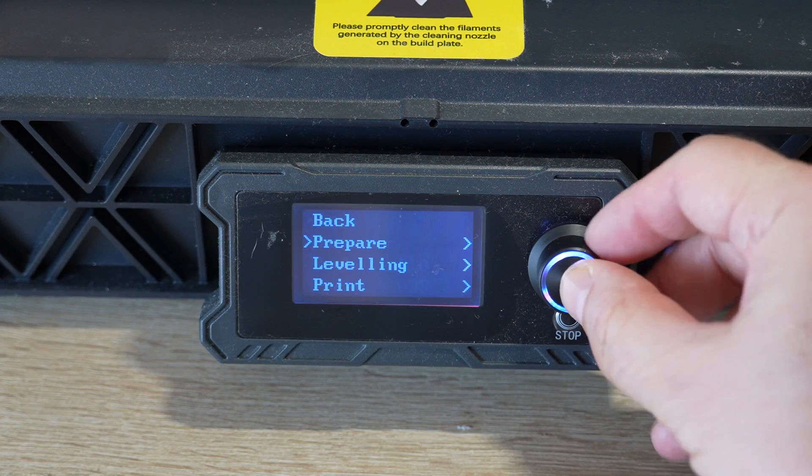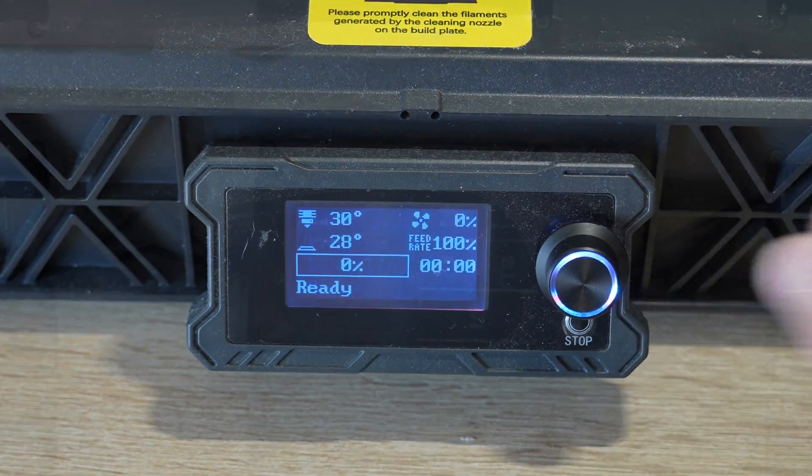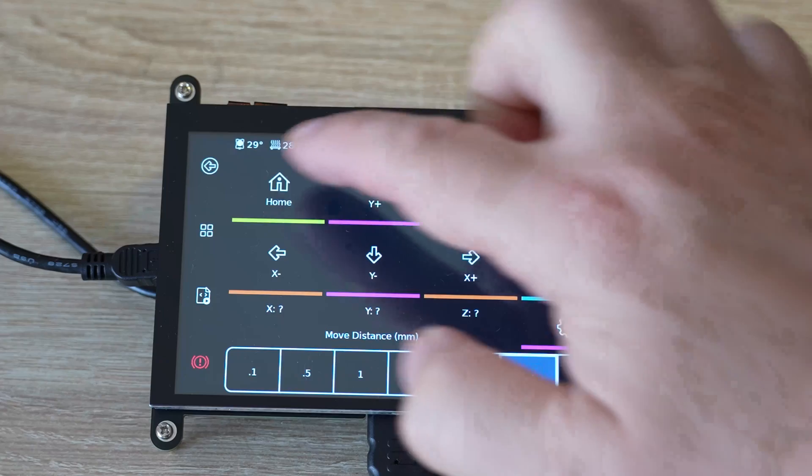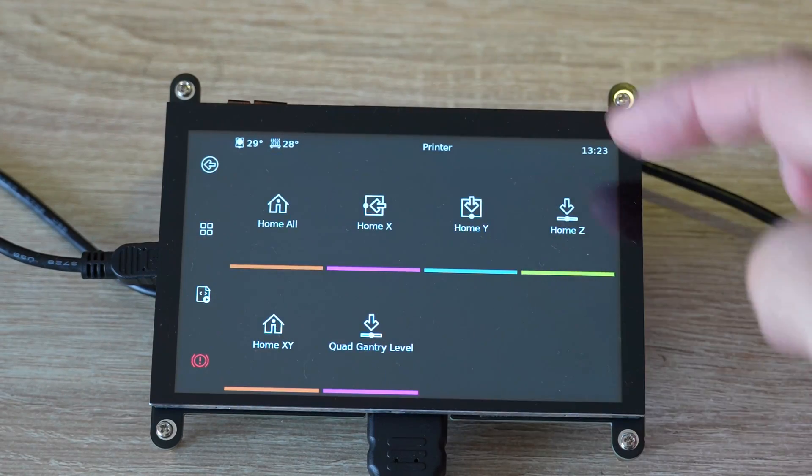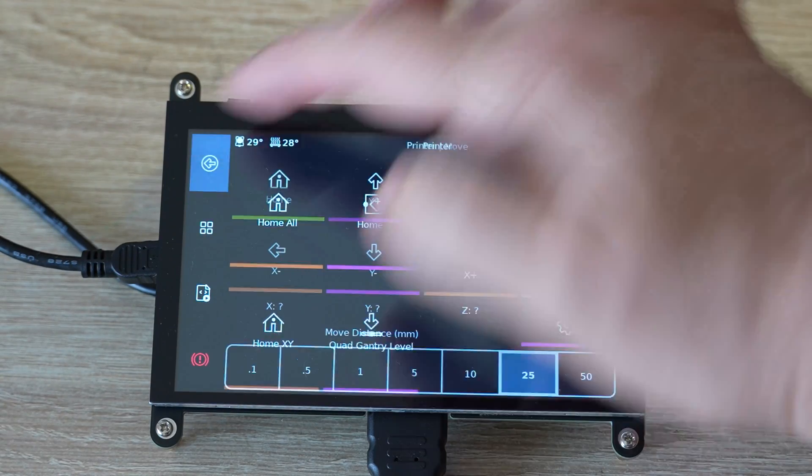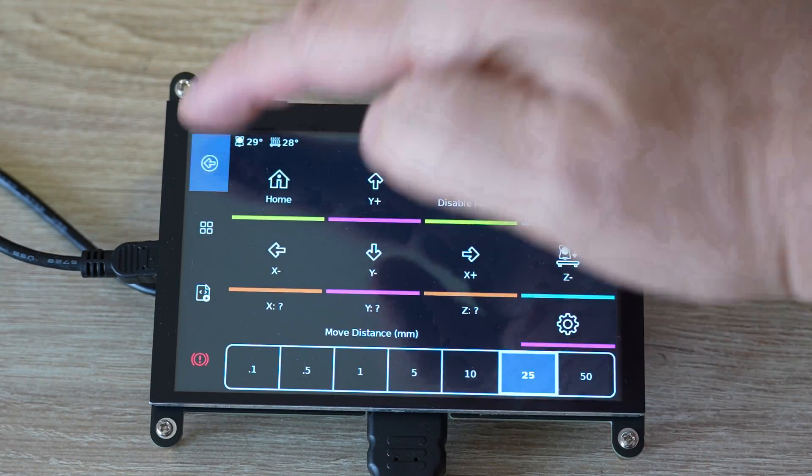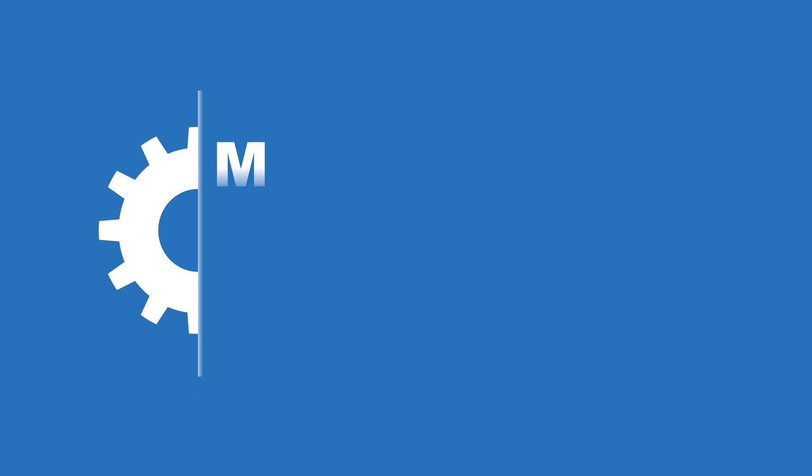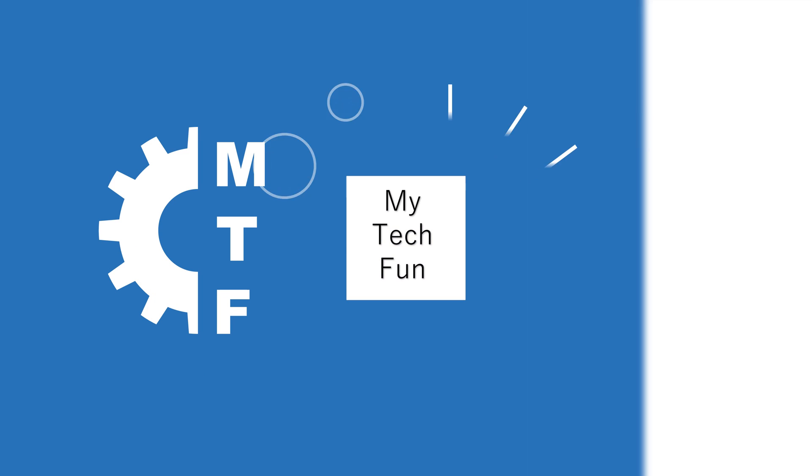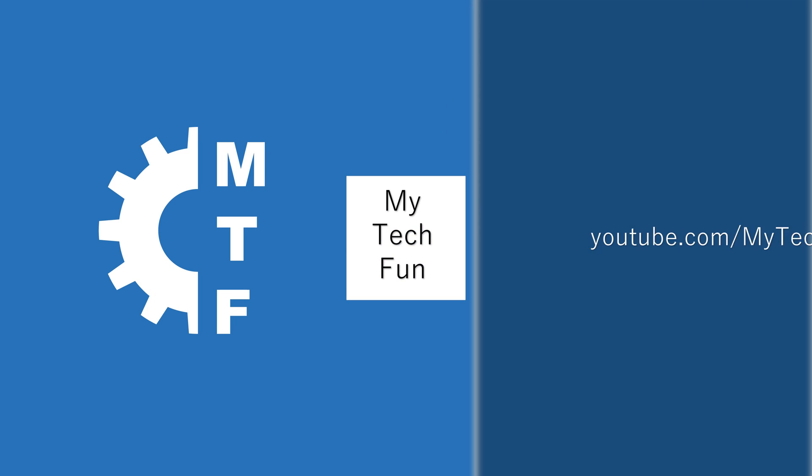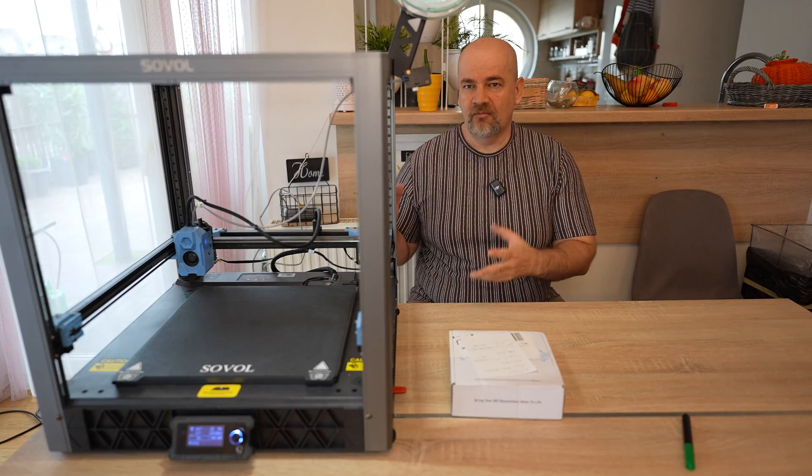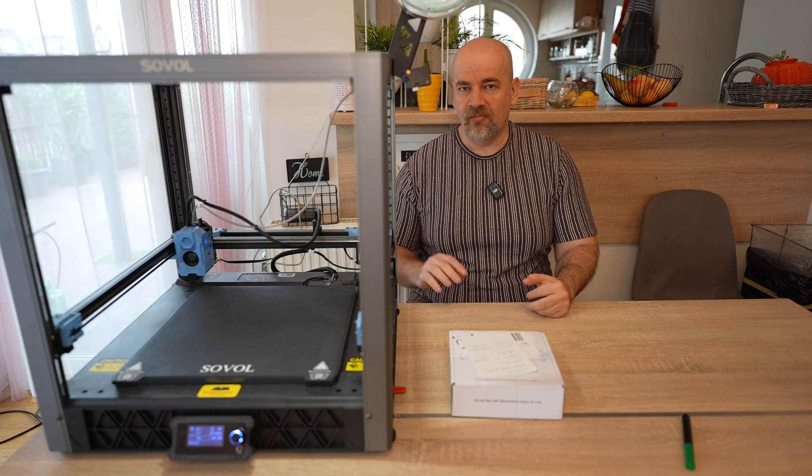From this textual screen to this responsive touchscreen for only $51. This is the Sovol SV-08 Fast Core X5 printer.